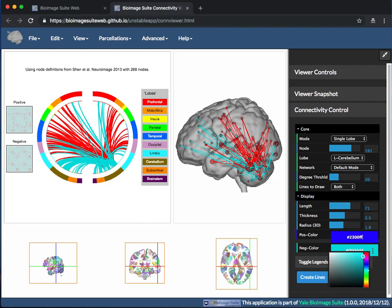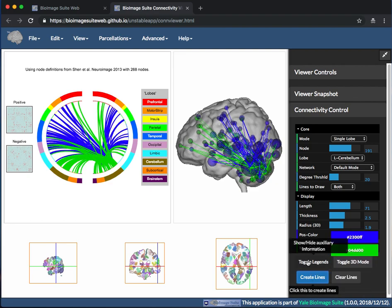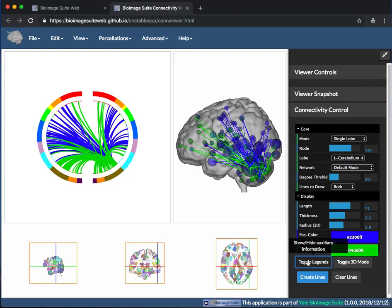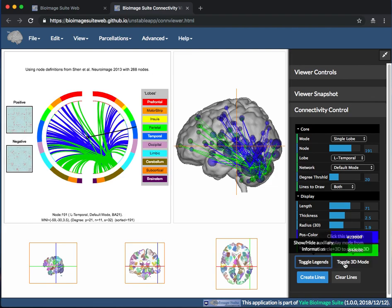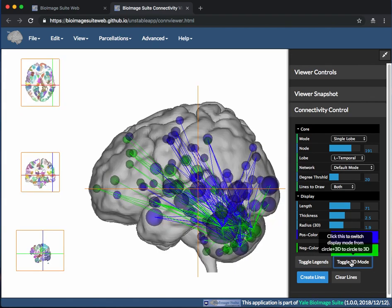The toggle Legends turns on and off the legends of the image, and toggles the 3D node mode between 2D, 3D, and both views.